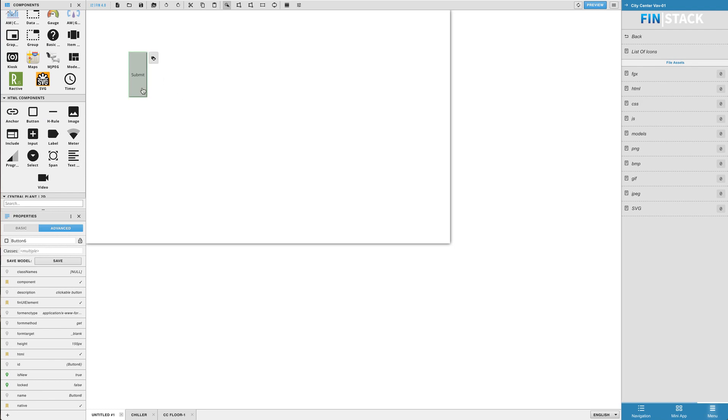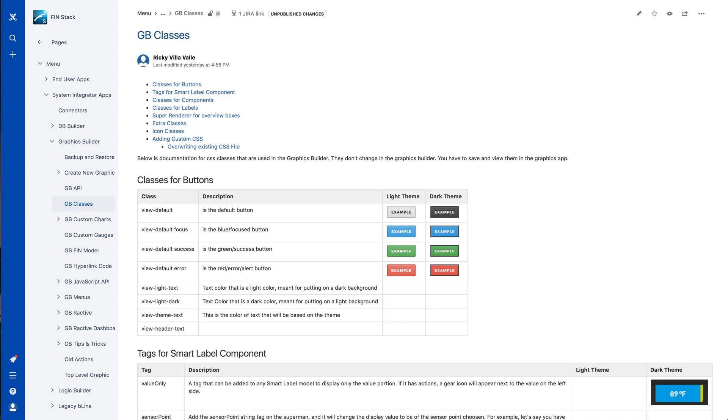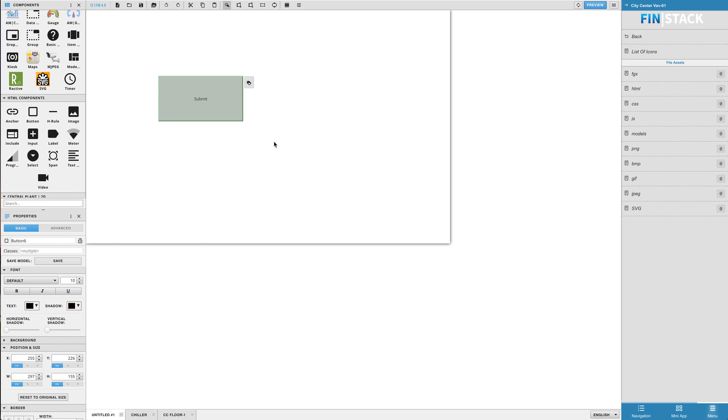So let's use a button as an example. If you go to our docs page and search for GB classes, you will find a doc containing several different available classes that you can use on different types of components. If we look at the buttons section, the first several classes offer us a nice themed look for our buttons. So let's go ahead and copy one of those and go back to Graphics Builder.